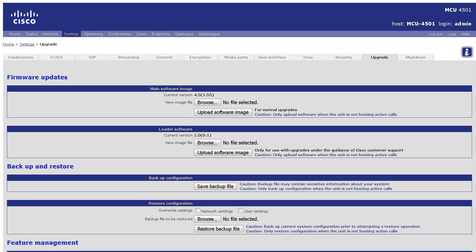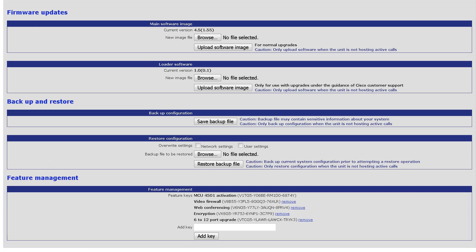Once the MCU has rebooted, navigate to Settings, Upgrade. Scroll down to the Feature Management section, and you will note your port licenses have been installed. And that's all.